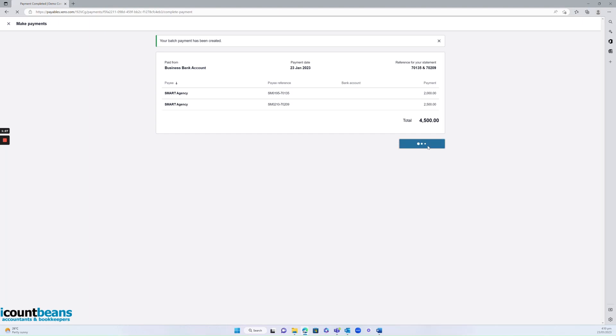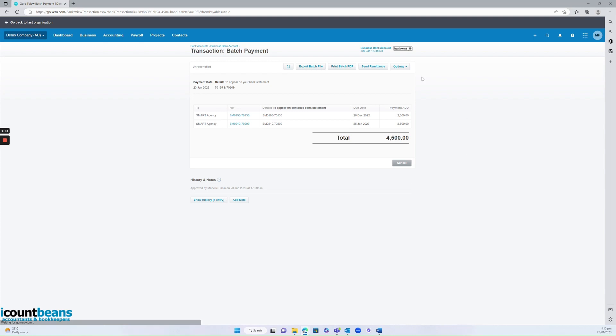Then we go finish and view batch once we confirm that's all correct. And then we want to send the remittance.